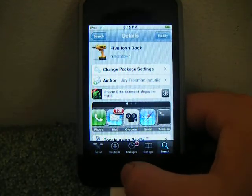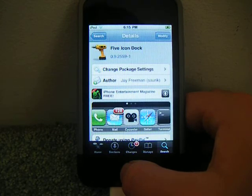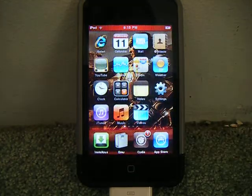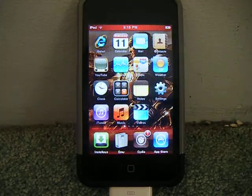It's going to ask you to restart your springboard. You do that, and then once it's done, go back home.